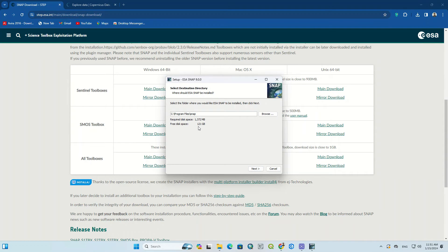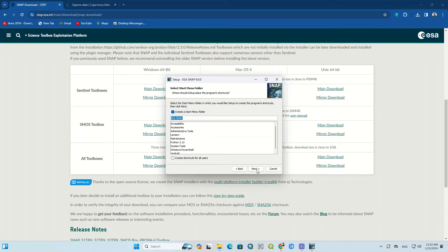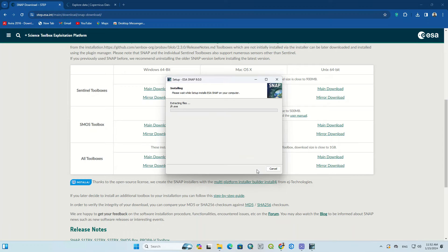In this step you can change the software installation path. You'd better choose a path that has enough disk space, or at least meets the required disk space. Here you should select the components — you can choose all the tools if you haven't installed SNAP before. Installation is in progress.